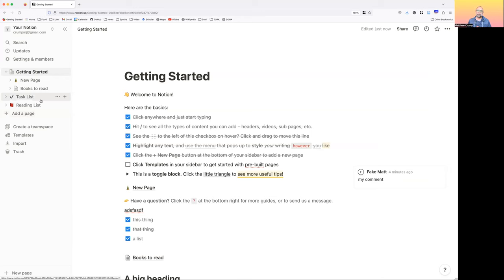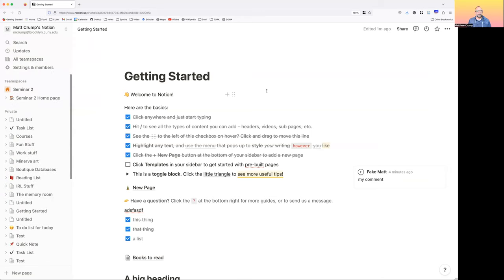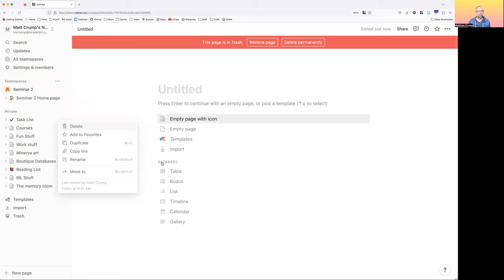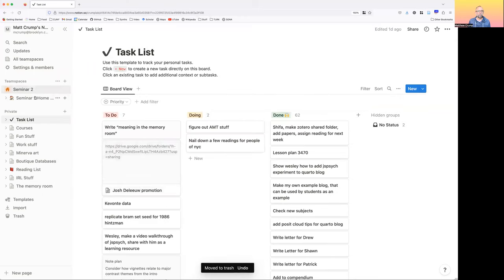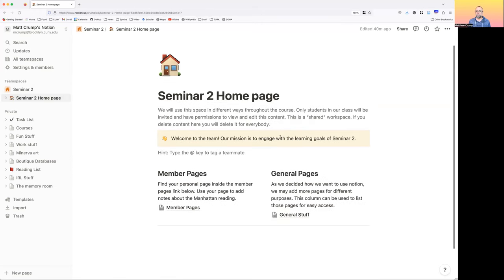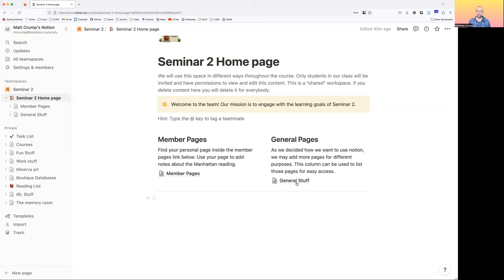I'm going to be inviting you as guests individually to join the team space for our class. I've made a team space for Seminar 2 here. This is just another Notion page that I've structured slightly differently than the getting started page. There's a message, and I made two columns with two pages going on so far: a member pages page and a general stuff page.